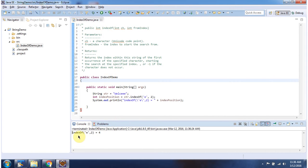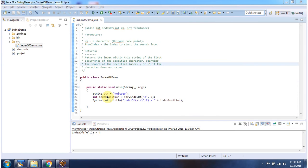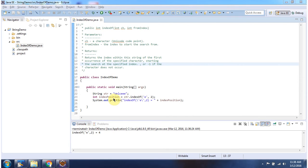Here you can see the output. I have declared the string, then I am calling indexOf method and I am passing character e, 2. This method returns index position as 4. Here you can see the output.